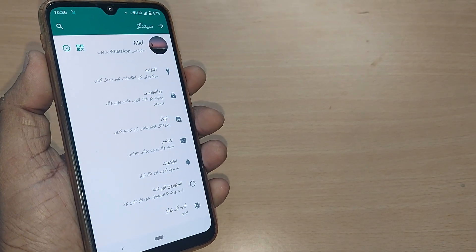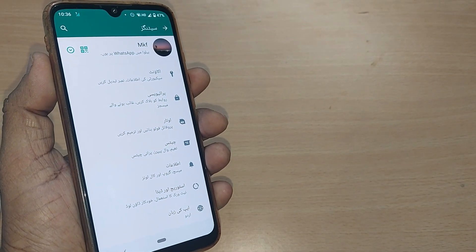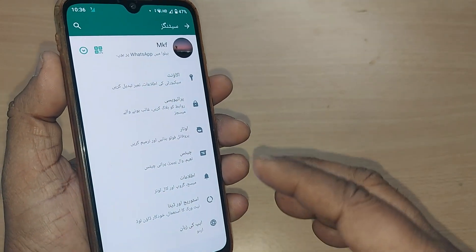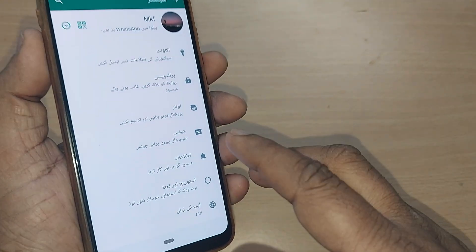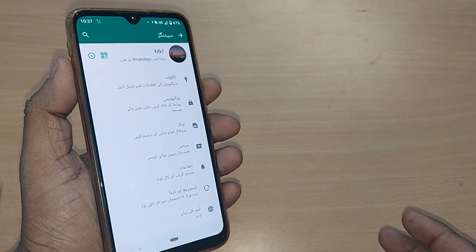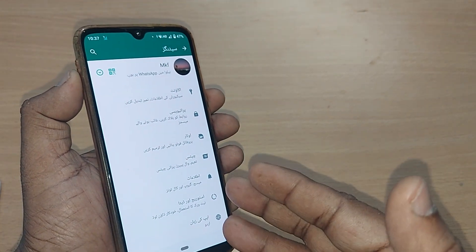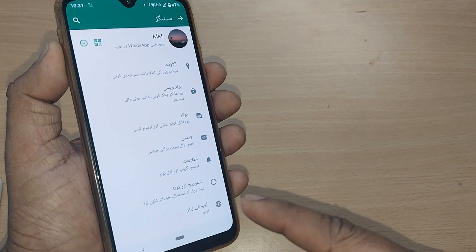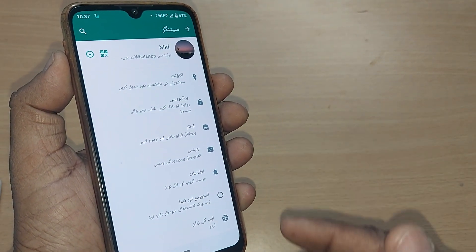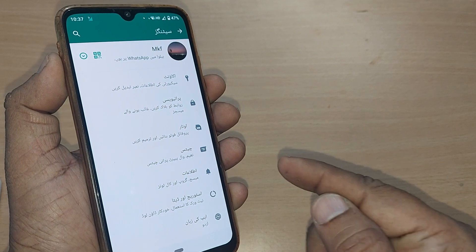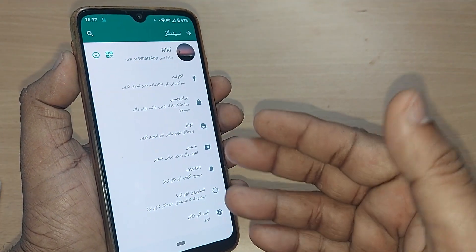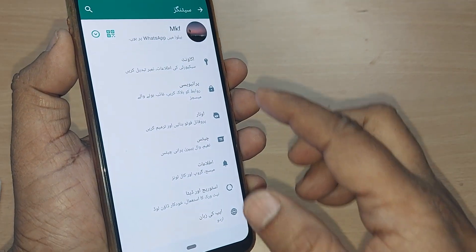If you are using WhatsApp on your Android phone or iPhone and have accidentally switched to Urdu language, or are intentionally using Urdu and would like to come back to English, and want to change the language on your WhatsApp home page to English, we are going to see how to do that in this video. If you are new to this channel, kindly subscribe.